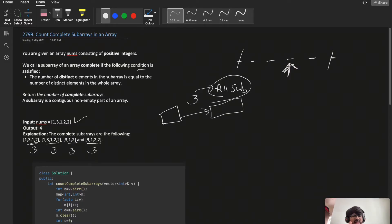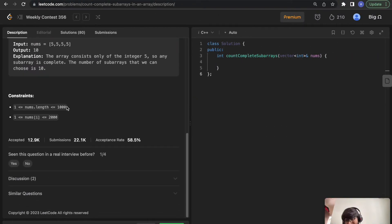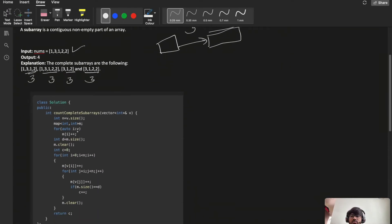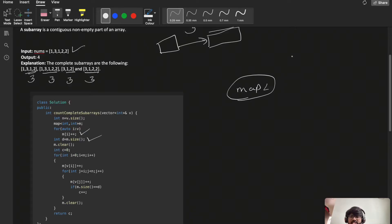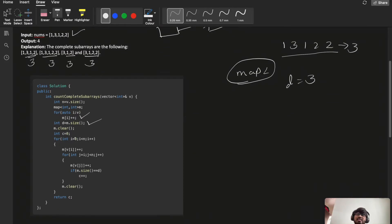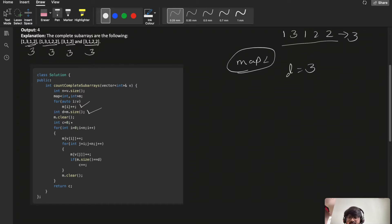Looking at the constraints — n is up to 1000 — so an O(n²) solution is acceptable. My first approach uses a map to store distinct elements. I increment the map entries and calculate the total distinct count d. For example, [1, 3, 1, 2, 2] gives d = 3. I clear the map, initialize a count c, and start iterating with i from 0 to n.